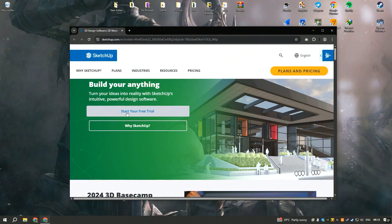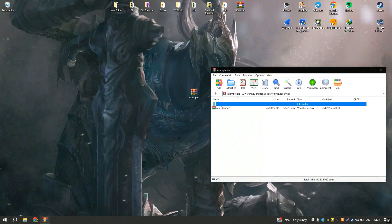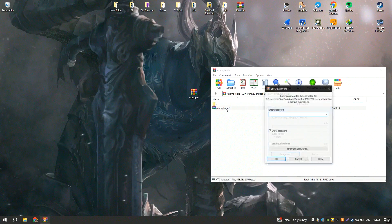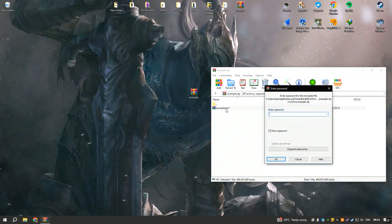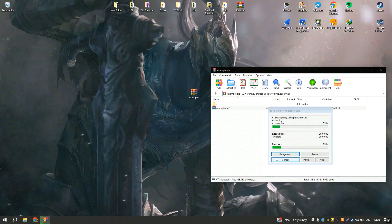The software's compatibility with various file formats, including DWG, DXF, STL, and OBJ, enhances its interoperability, allowing seamless integration with other design tools and facilitating collaboration with other professionals.